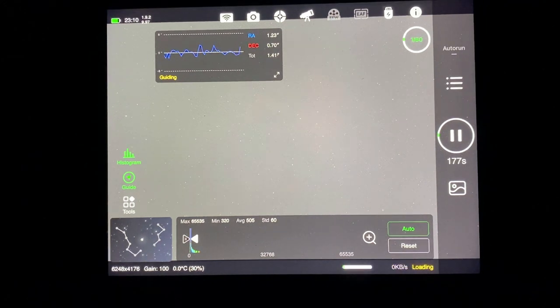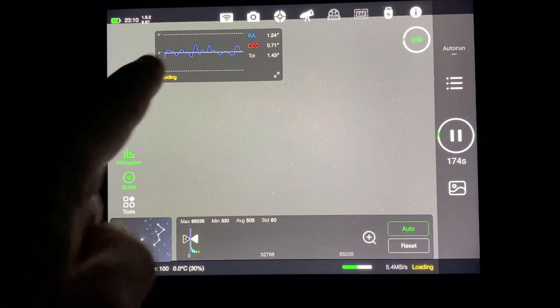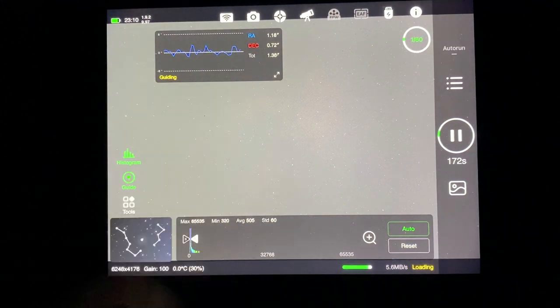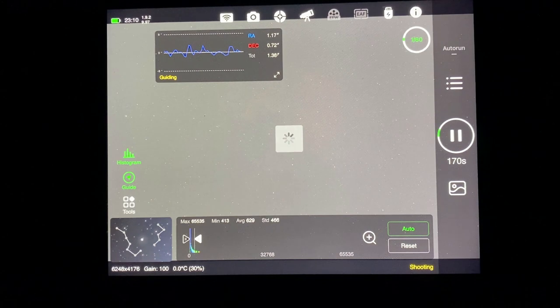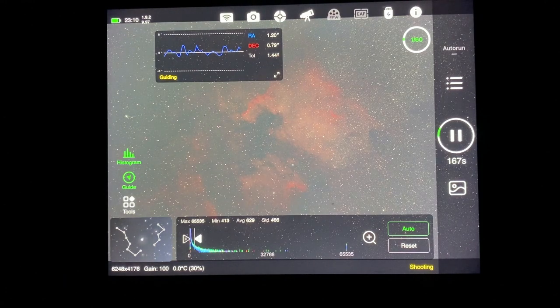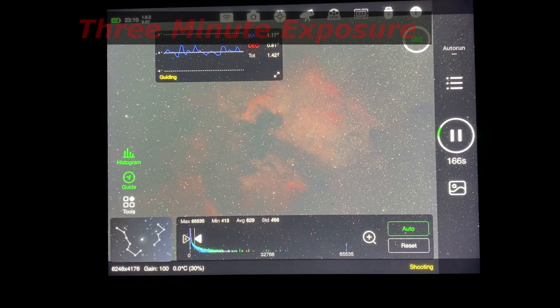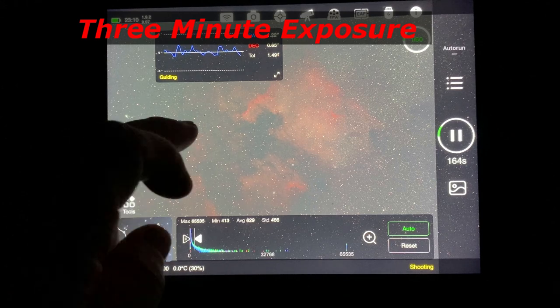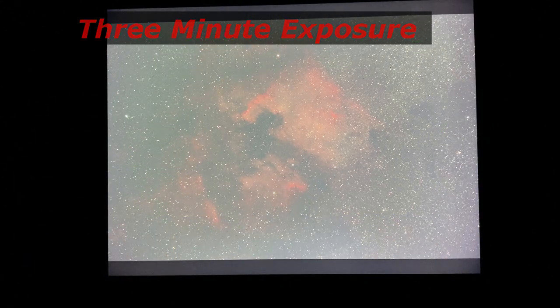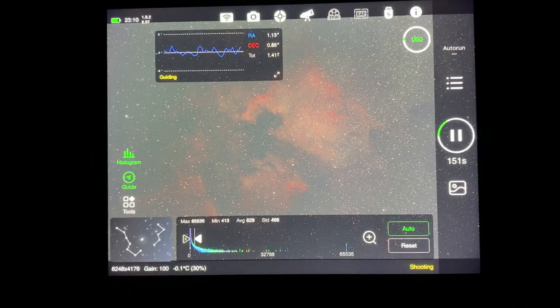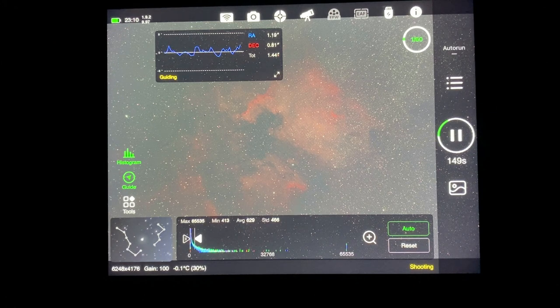OK folks. Here it comes. And notice the RA and the dec and the guiding and the total here. The numbers really calm down. Oh, look at that. Wow. All right. That's what I want to see. All the stars are perfect circles. Excellent. I'm going to let it do its thing.